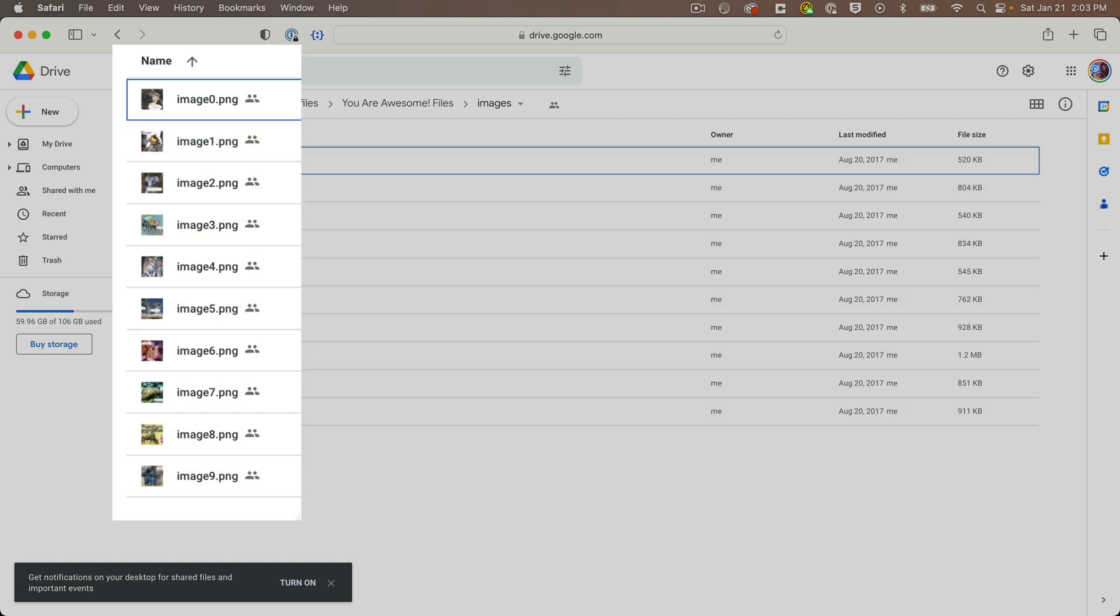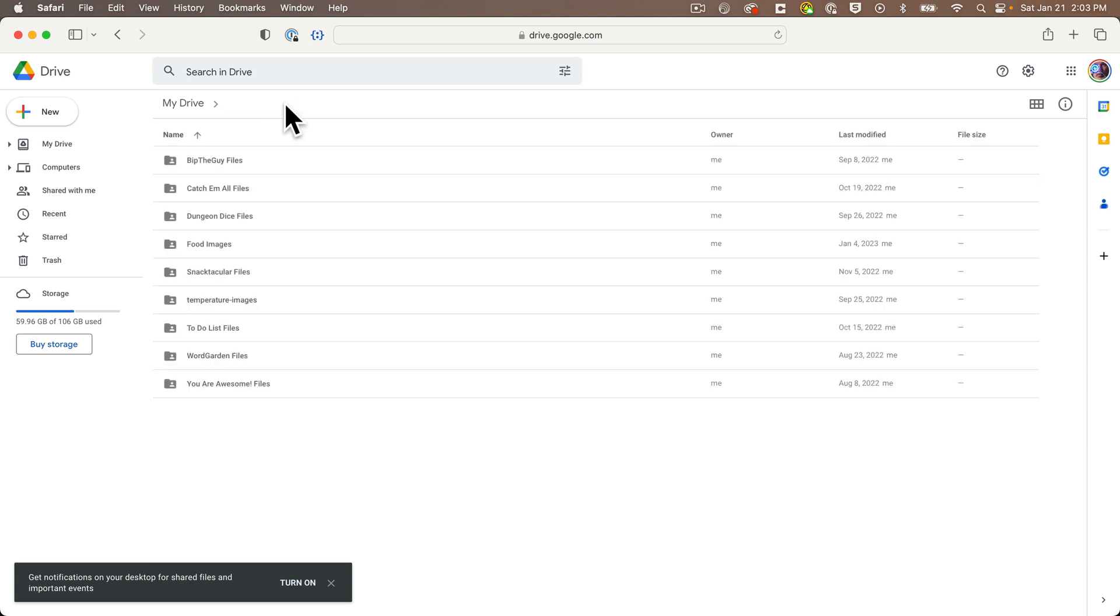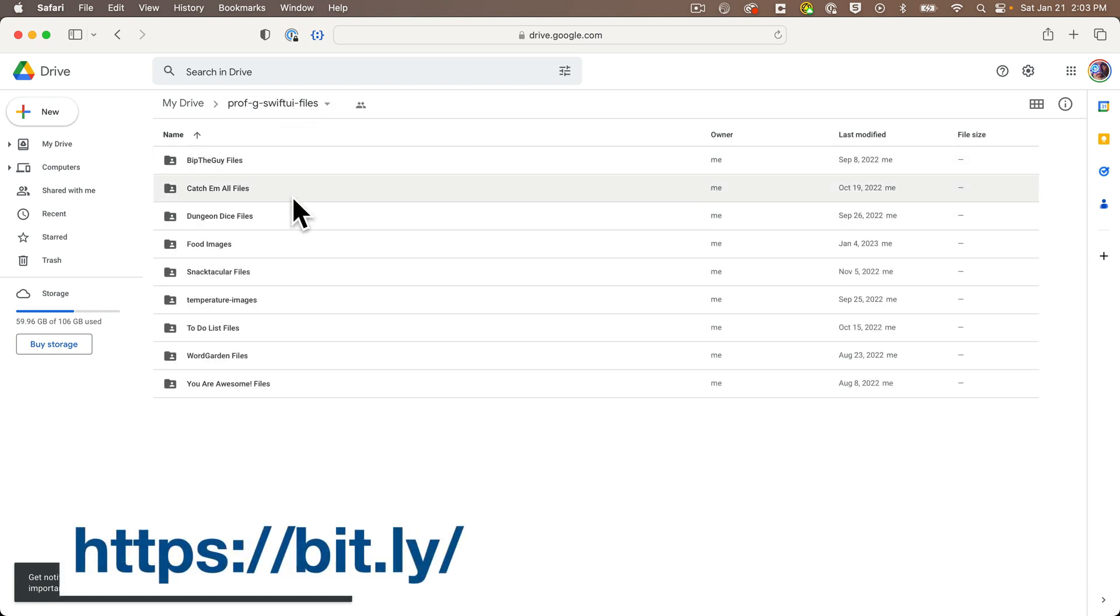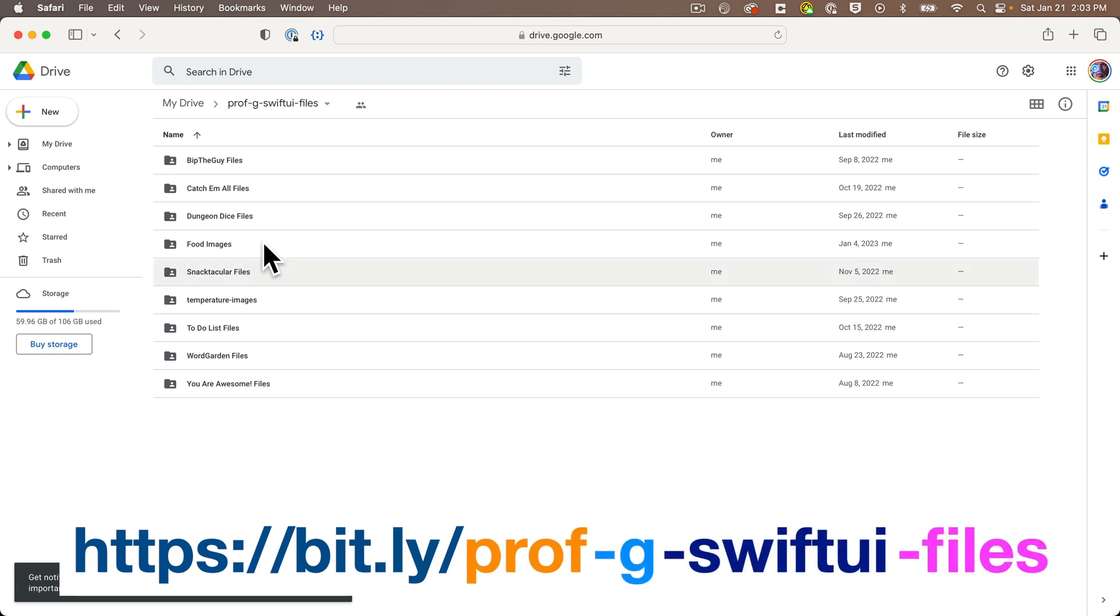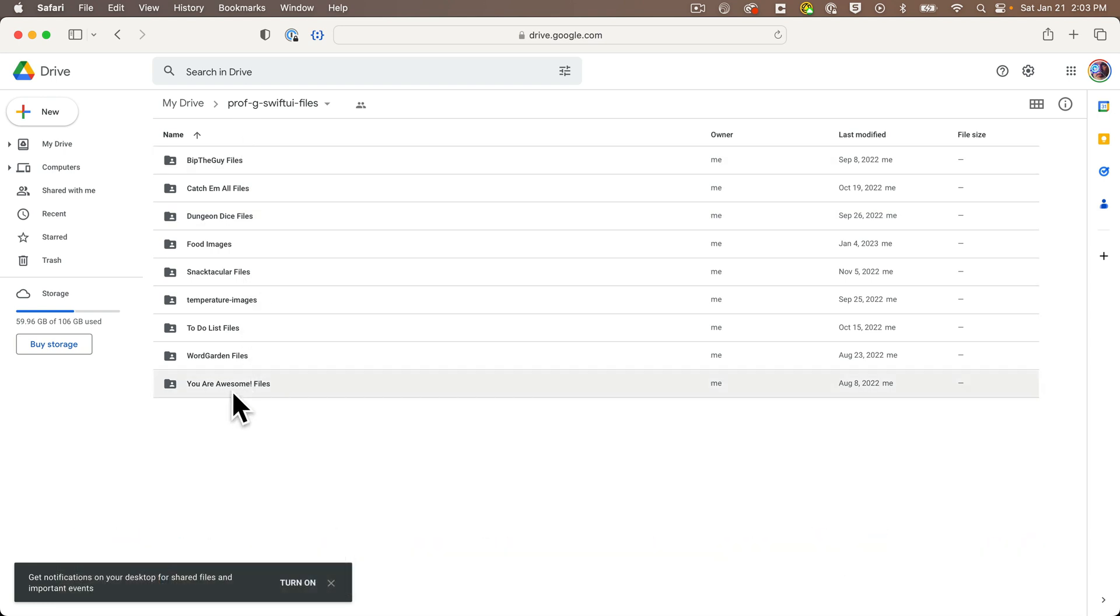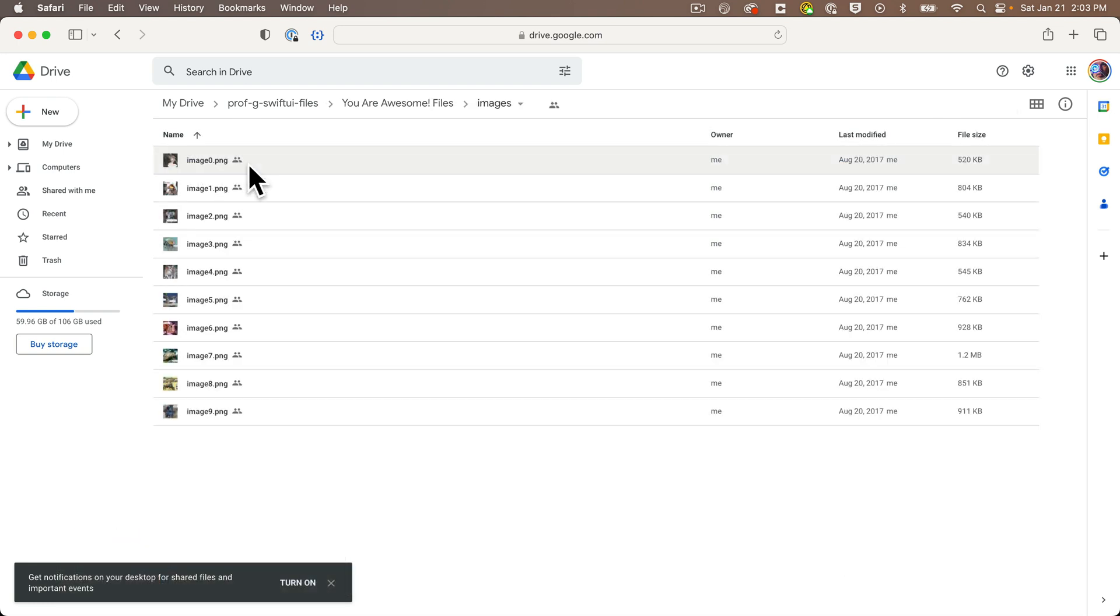To follow along with our lesson, make sure you name your images image zero through image nine, all in lowercase. If you don't want to use your own images right now, each app in this series has a set of files you're welcome to use. You can find these files at bit.ly/prof-g-swiftui-files, all lowercase.